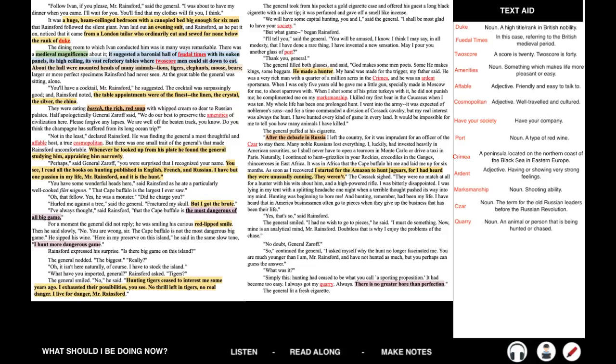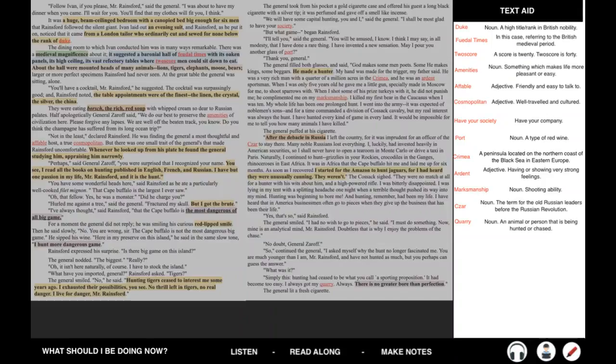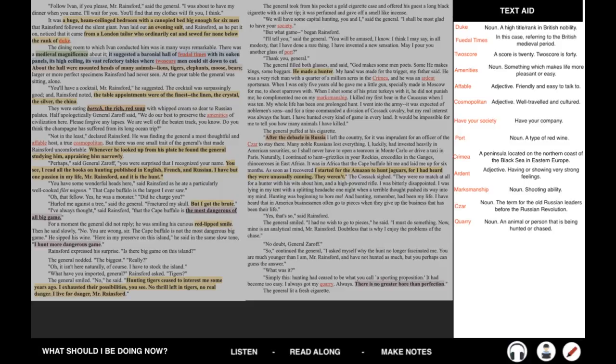So, continued the general, I asked myself why the hunt no longer fascinated me. You are much younger than I am, Mr. Rainsford, and have not hunted as much, but perhaps you can guess the answer. What was it? Simply this. Hunting had ceased to be what you call a sporting proposition. It had become too easy. I always got my quarry. Always. There is no greater bore than perfection. The general lit a fresh cigarette.